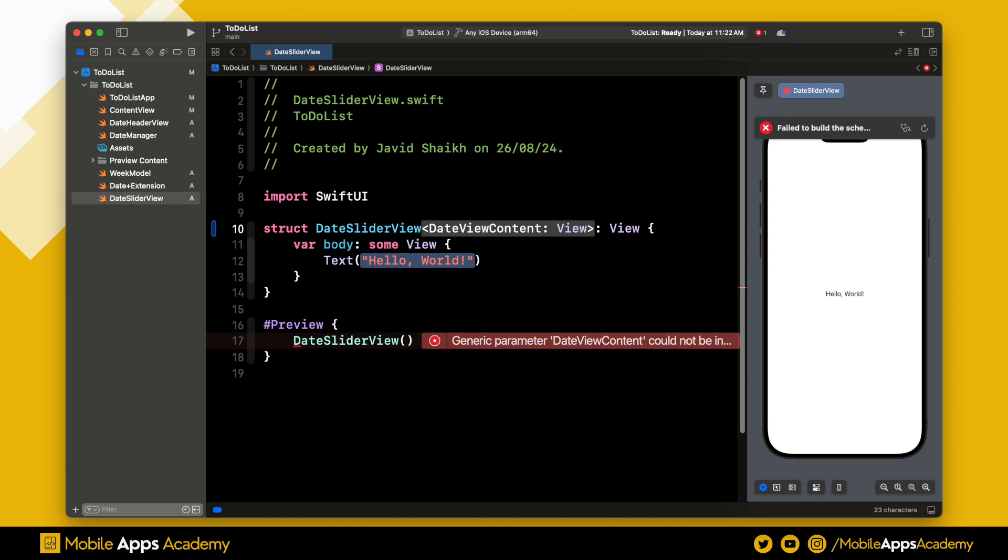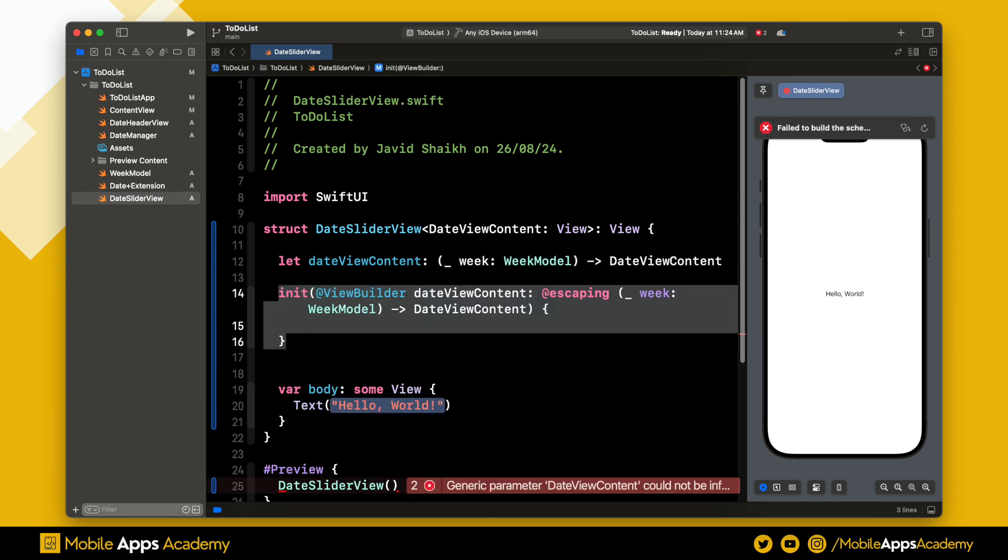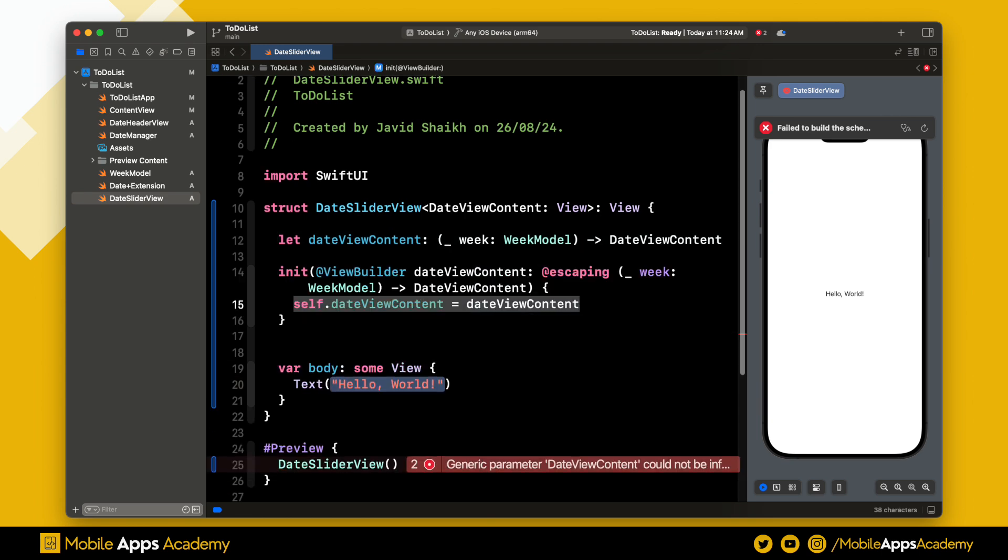This SwiftUI view takes a view as a generic type. Don't worry about the error, we will fix it in a bit. We need a closure that takes the week model and returns the generic type we just created. Let's add the initializer and initialize this closure. We need one more view, which is the date view for the slider elements.